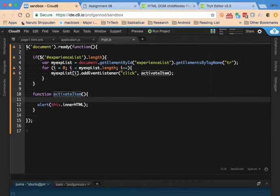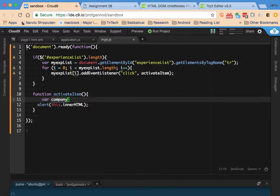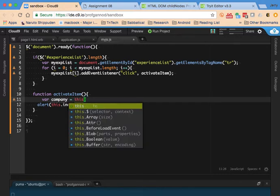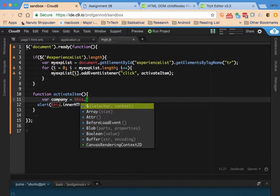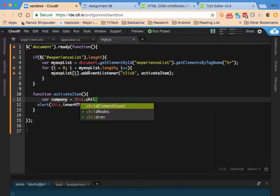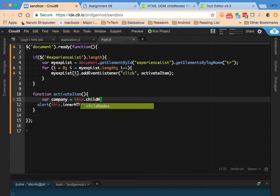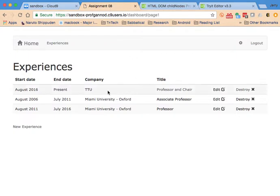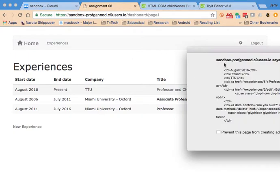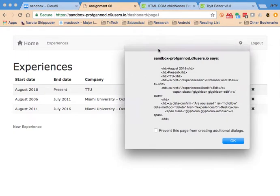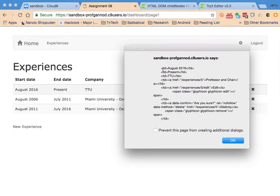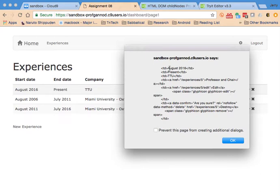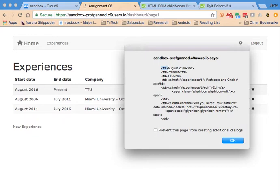So in my code, I'm going to set a variable called company, and that's equal to this dot, so we have our child nodes. And there's one thing I want to show you here, is that the way that child nodes work, there's actually, so if I were to go after, you would think that this August 2016 would be element zero, and this is one, two, three, but actually these tags are part of the children nodes.